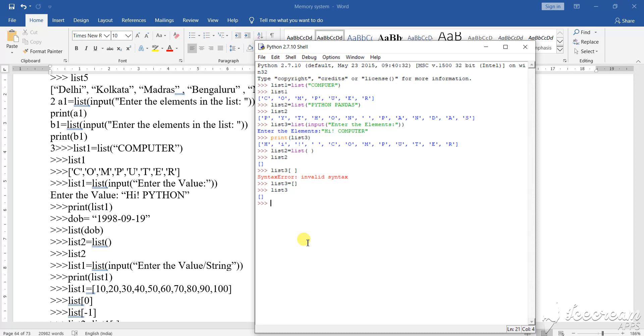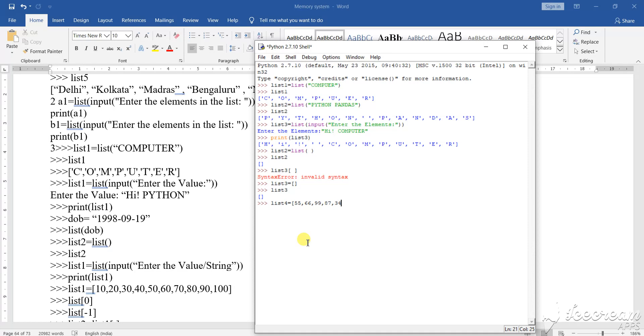Suppose I am writing here, list 4 equals to. In this list 4, I am writing here, suppose 55, 66, 99, 87, 34.